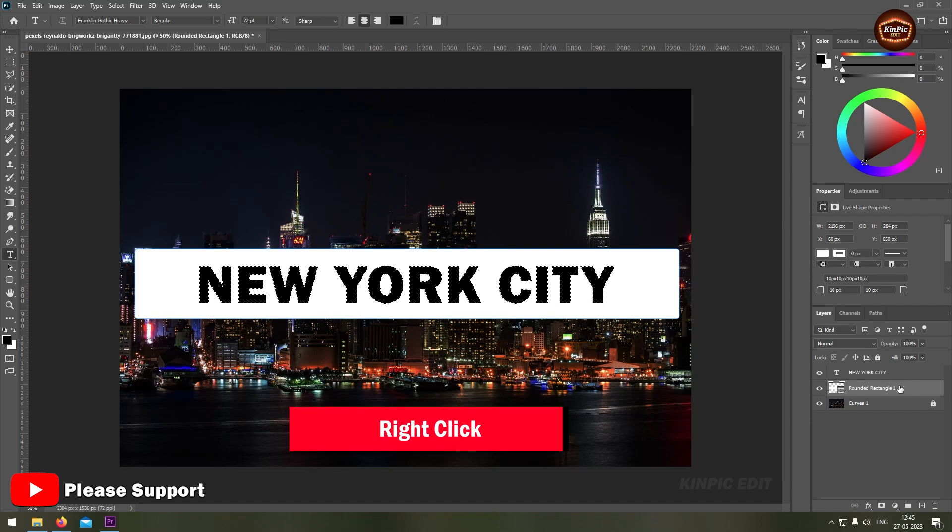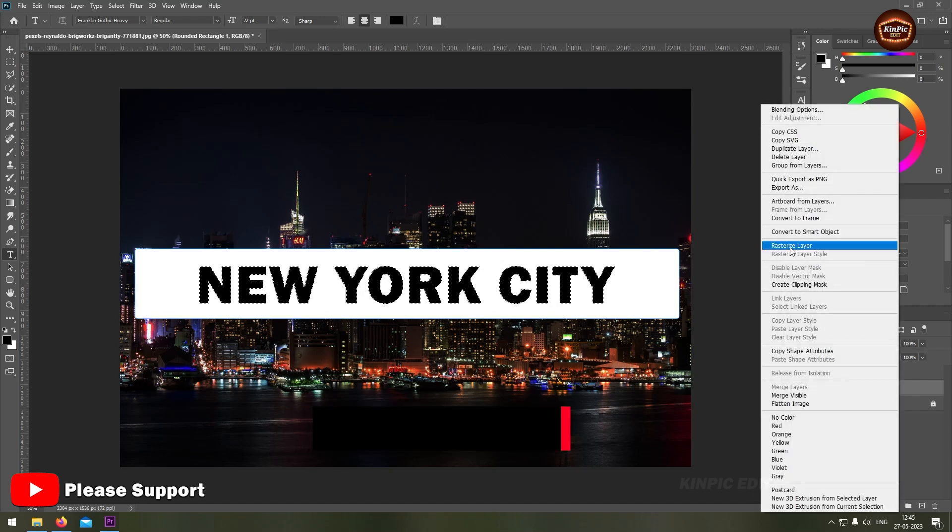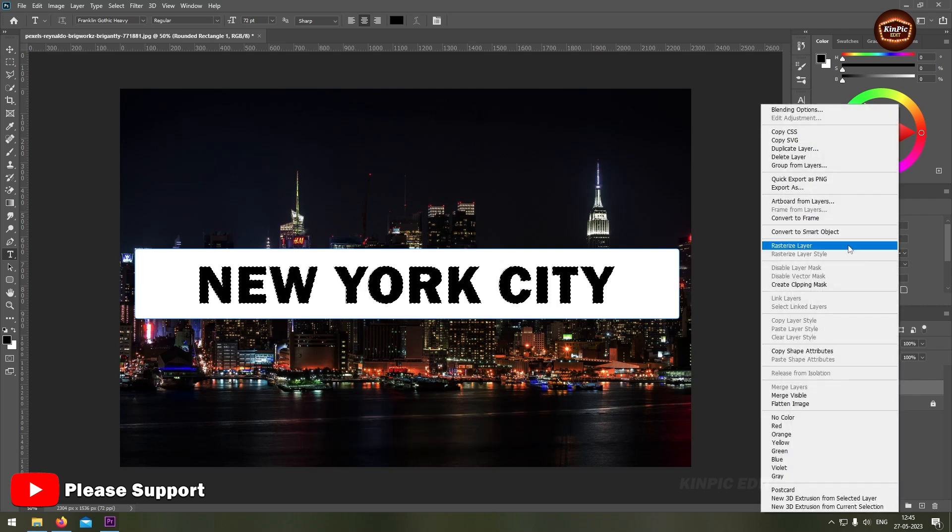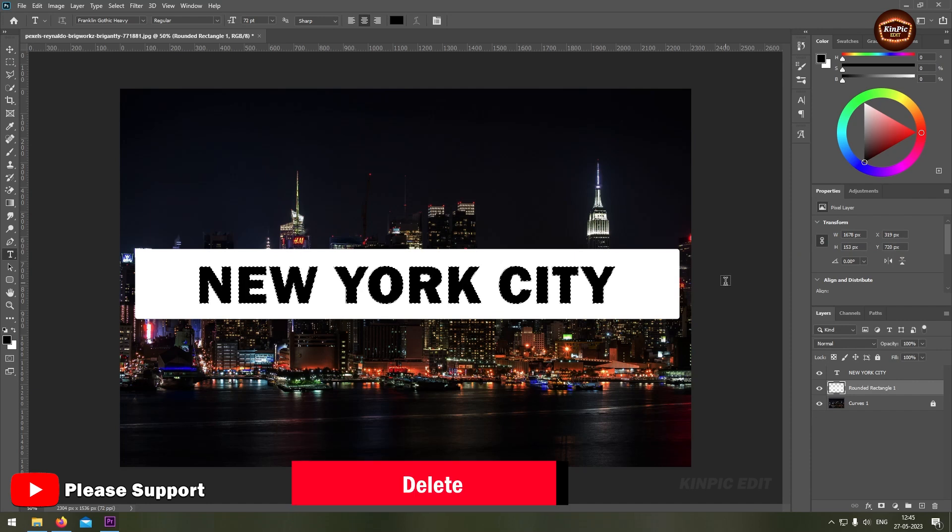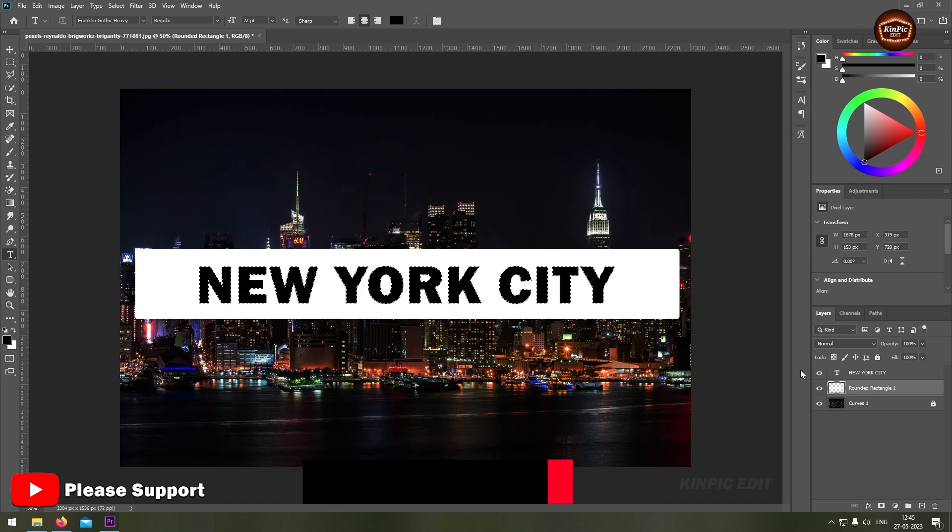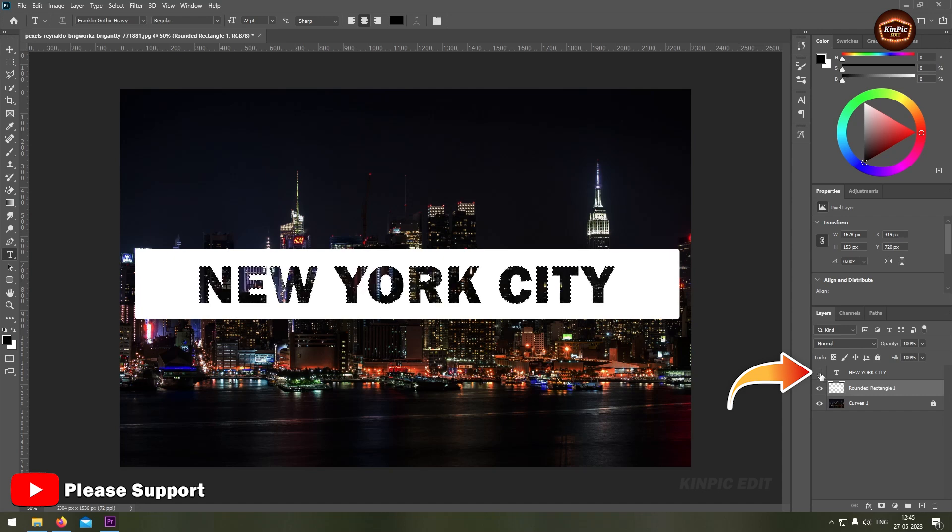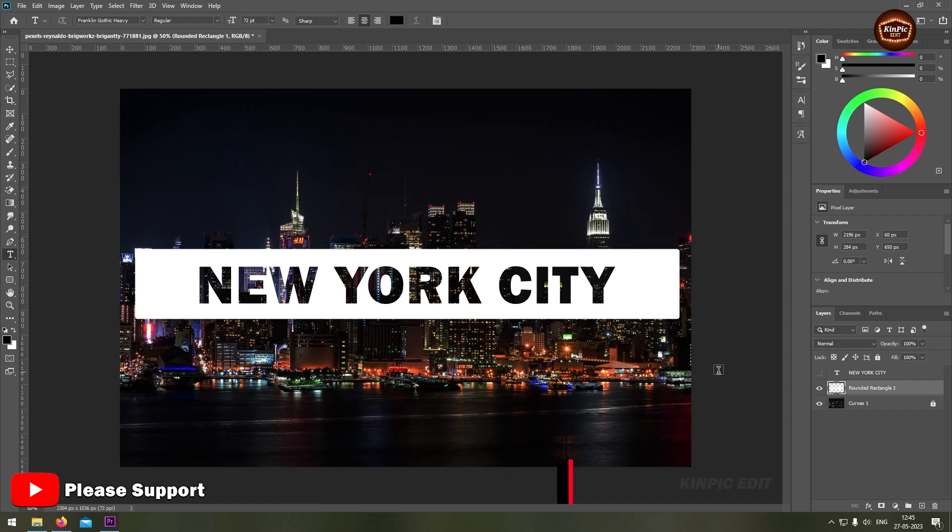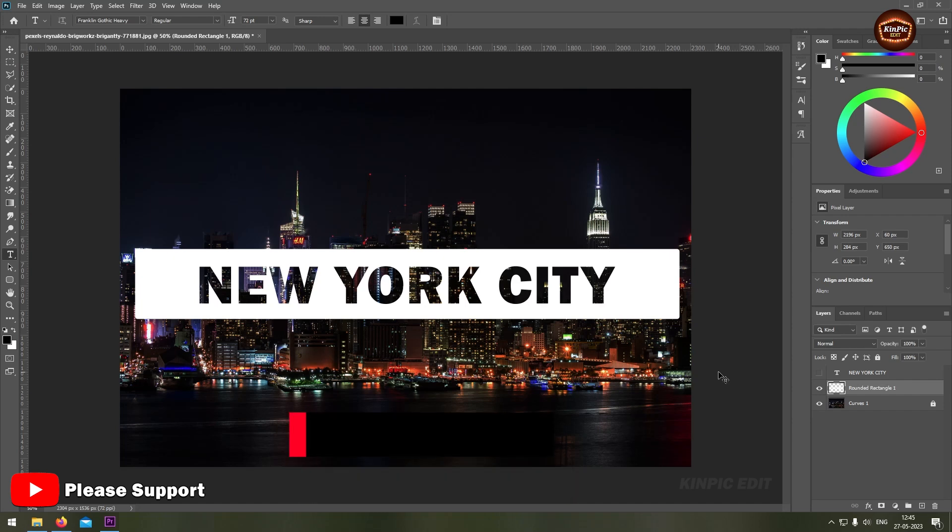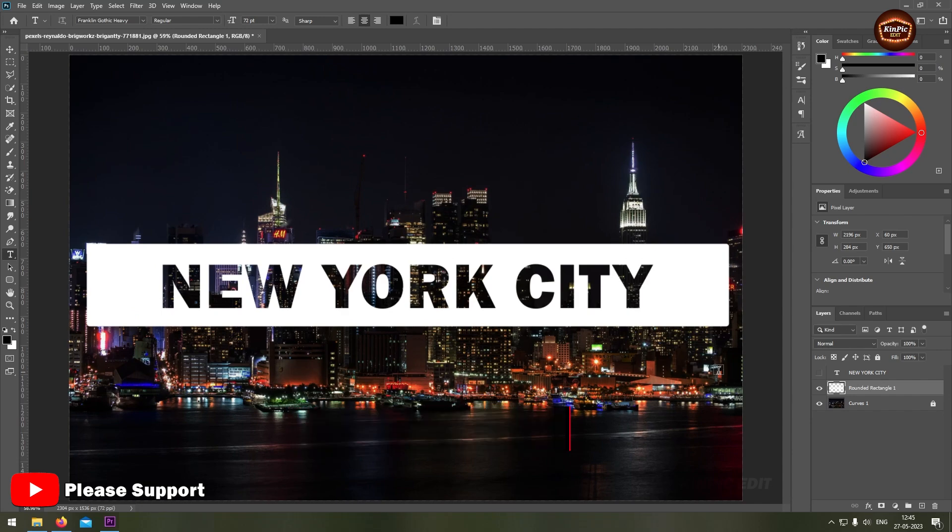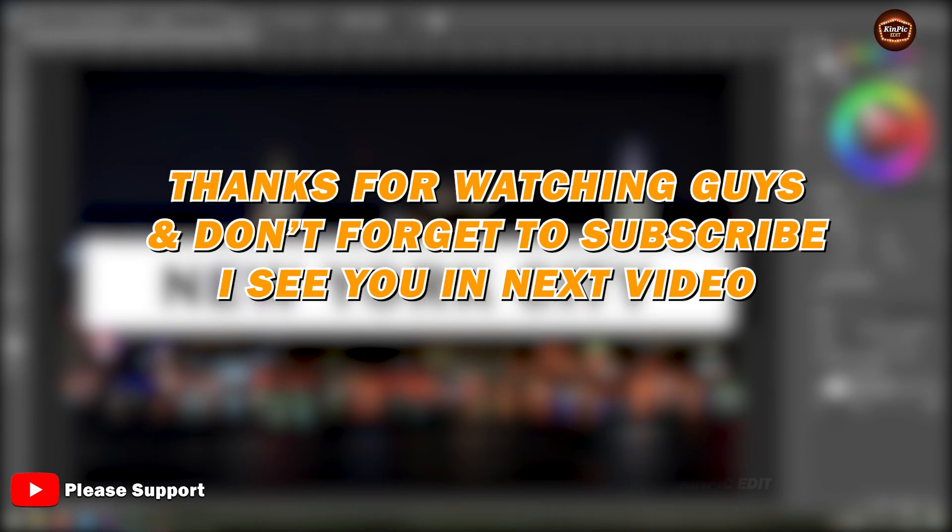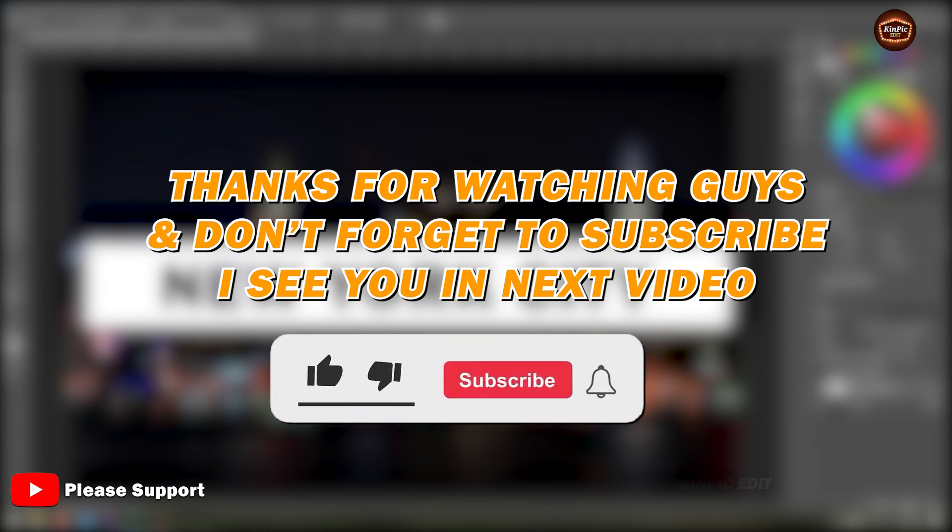Right click, rasterize the layer, hit the delete button. Now come here and disable the text layer, then press Ctrl or Command D. See, we are done. Thanks for watching guys, don't forget to subscribe and hit the like button. I see you in the next video.